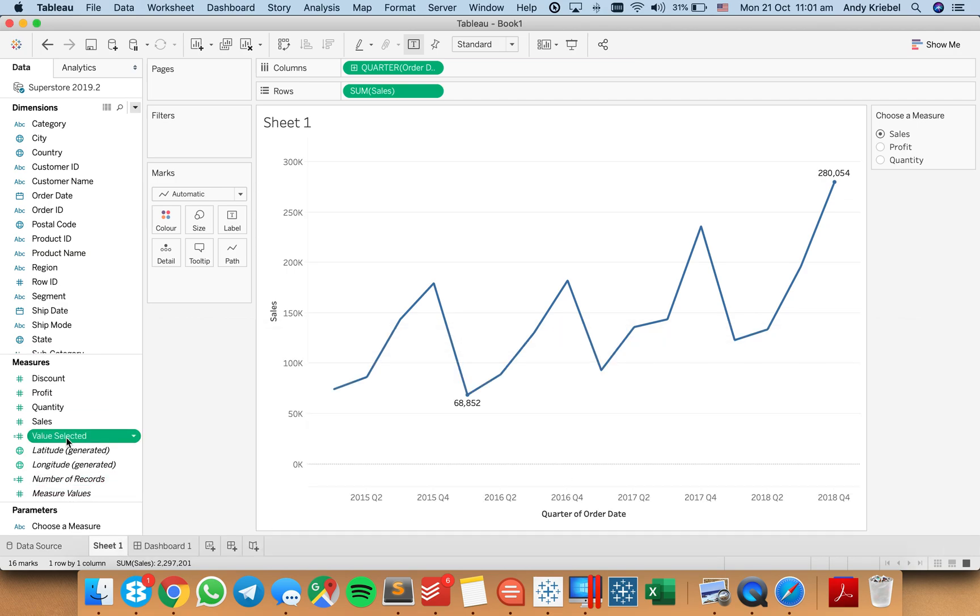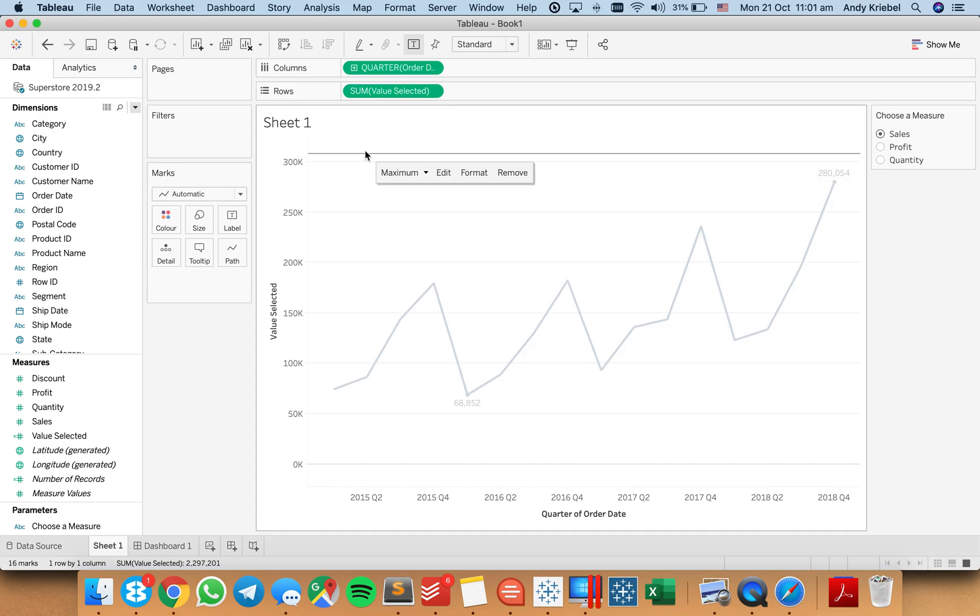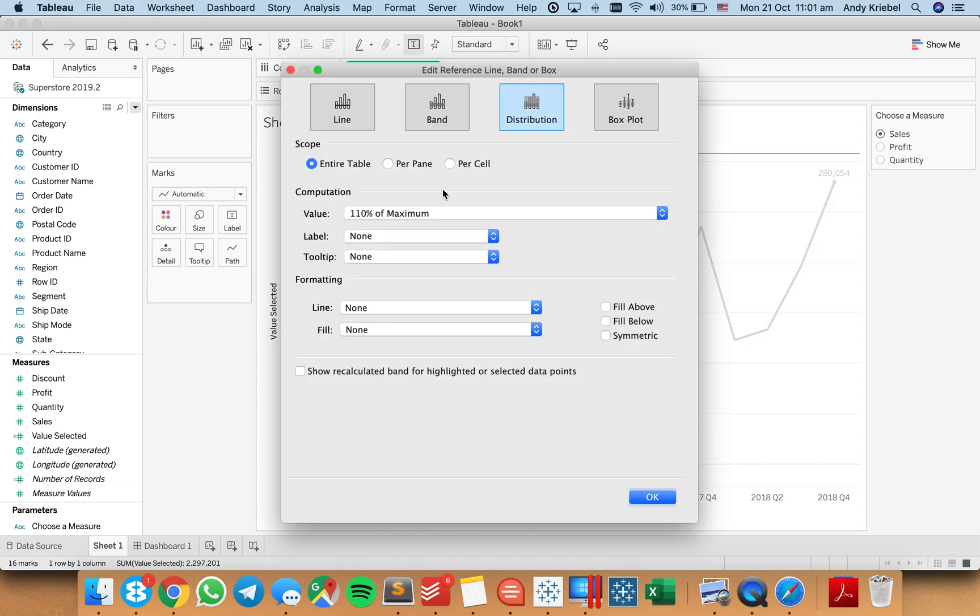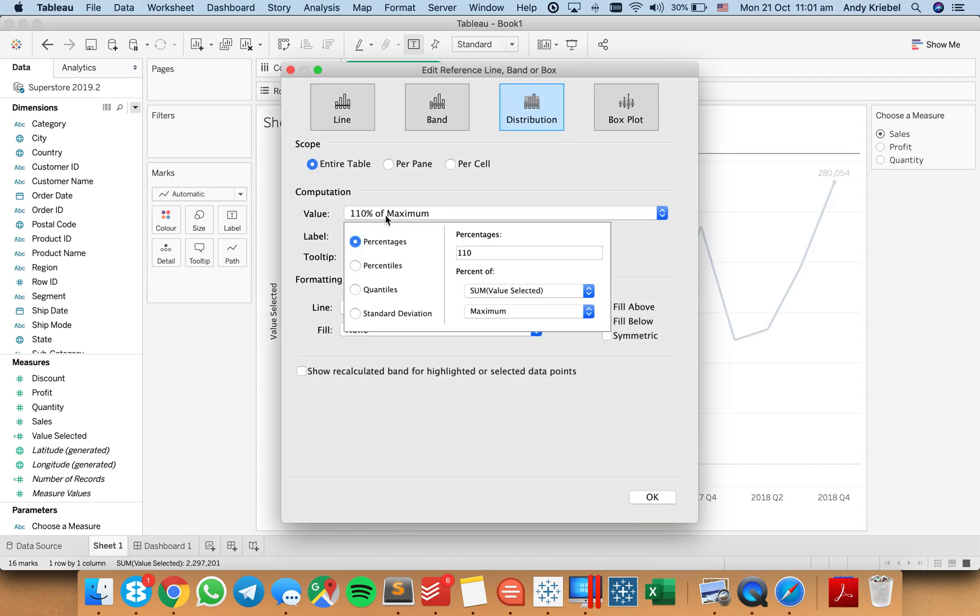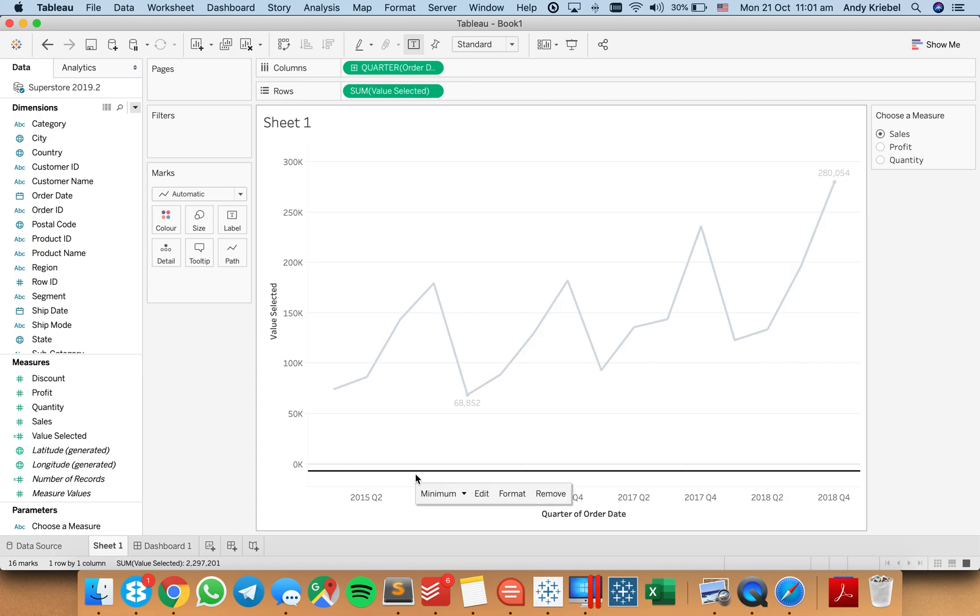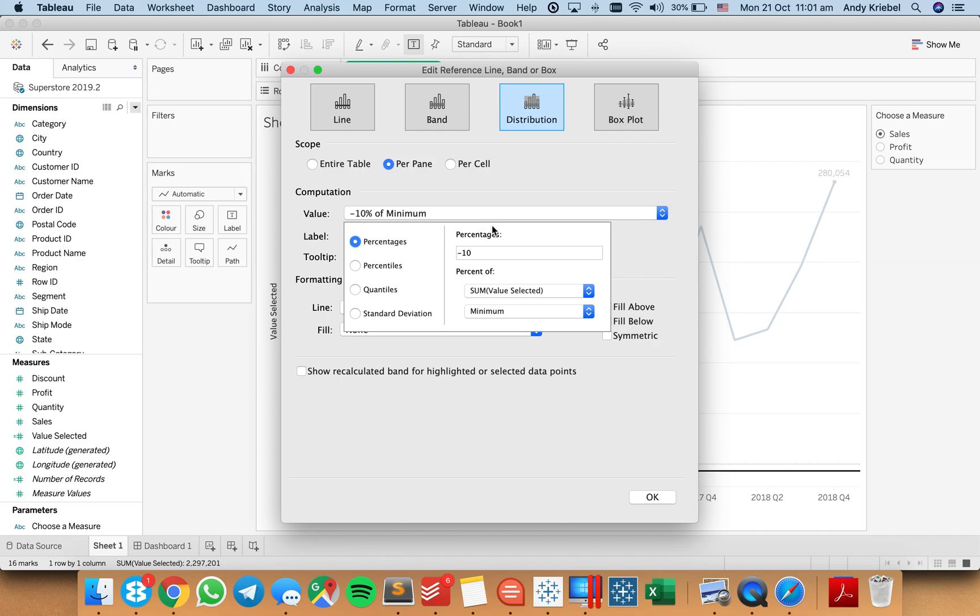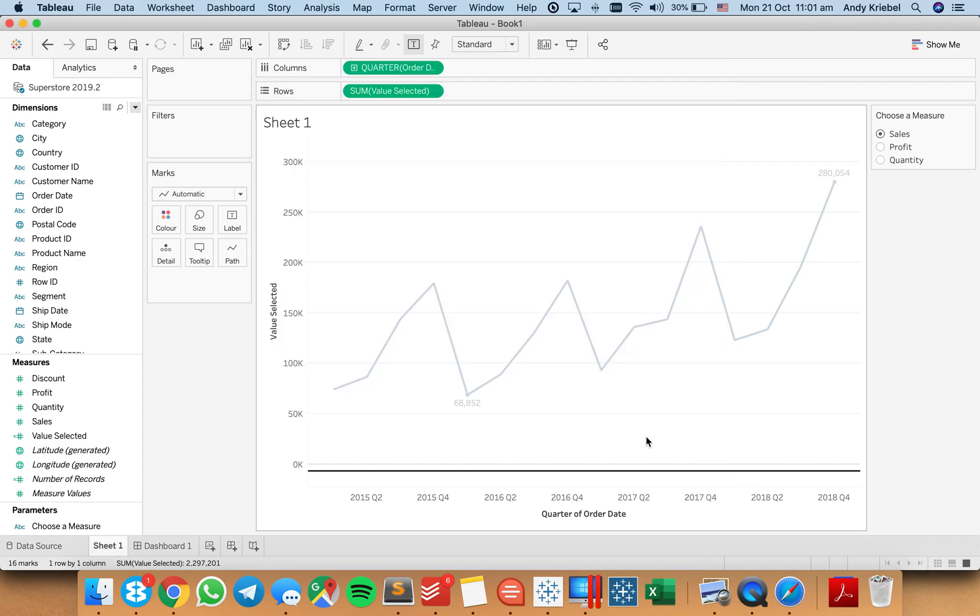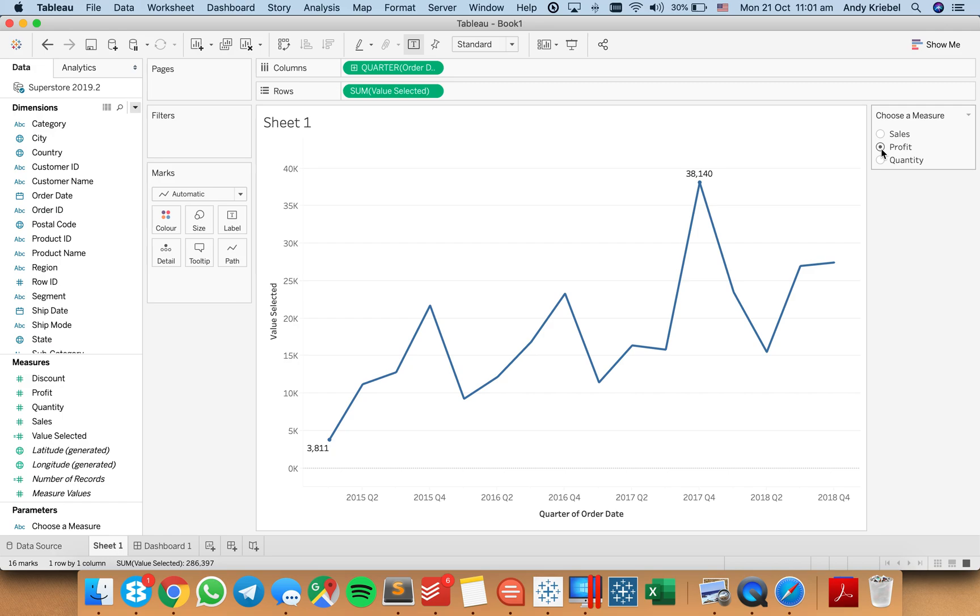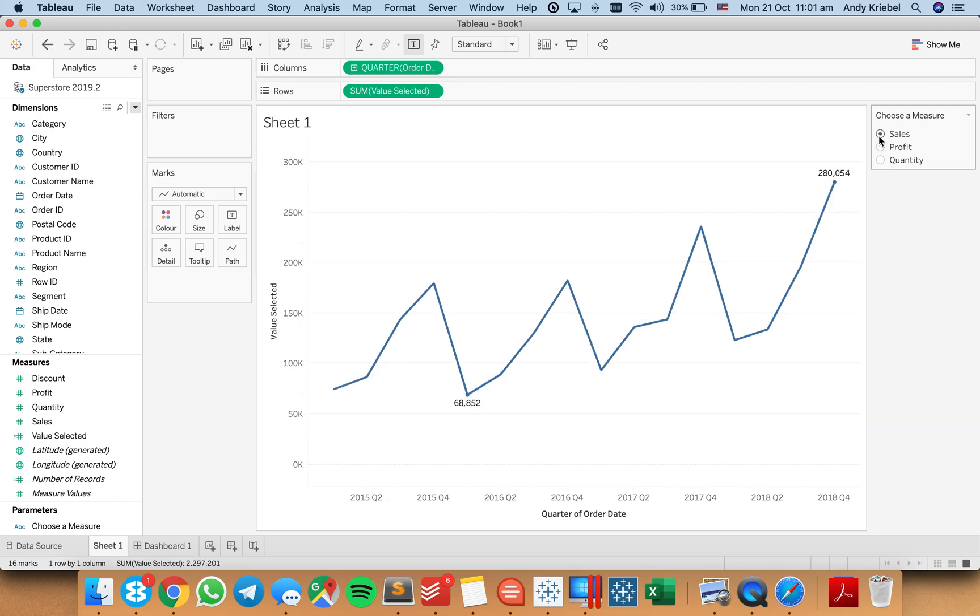So now we can put that on our view instead. And let's just double check that our reference lines are now using that. So if I go in here to max, it's saying sum of value selected. I go to my min, edit that, and we got minus 10% of the minimum. Great. So now I can flip between the different metrics and I'll still have all of the room that I need.